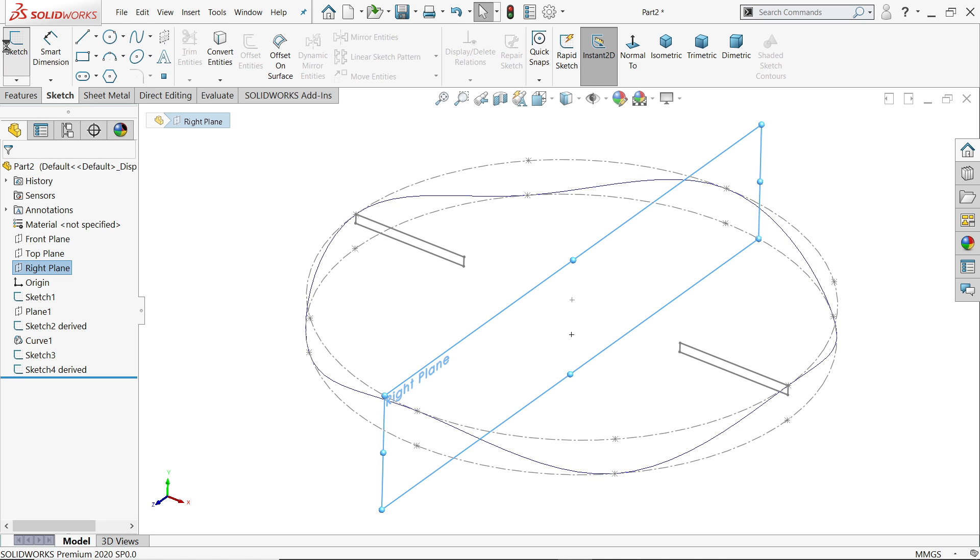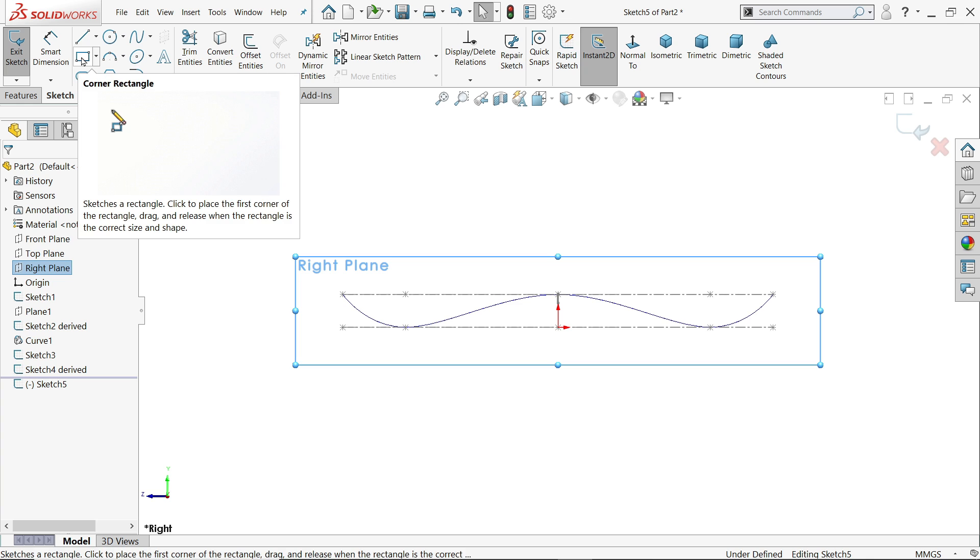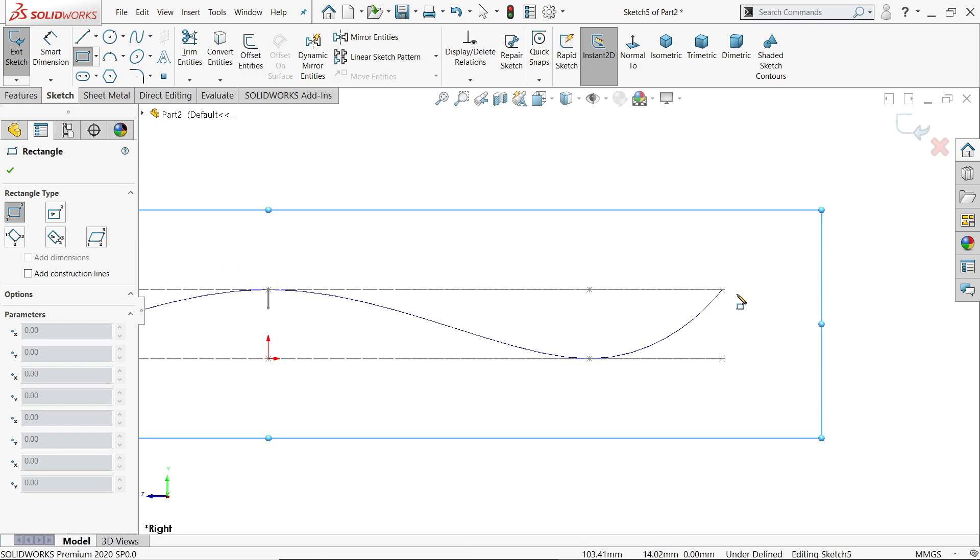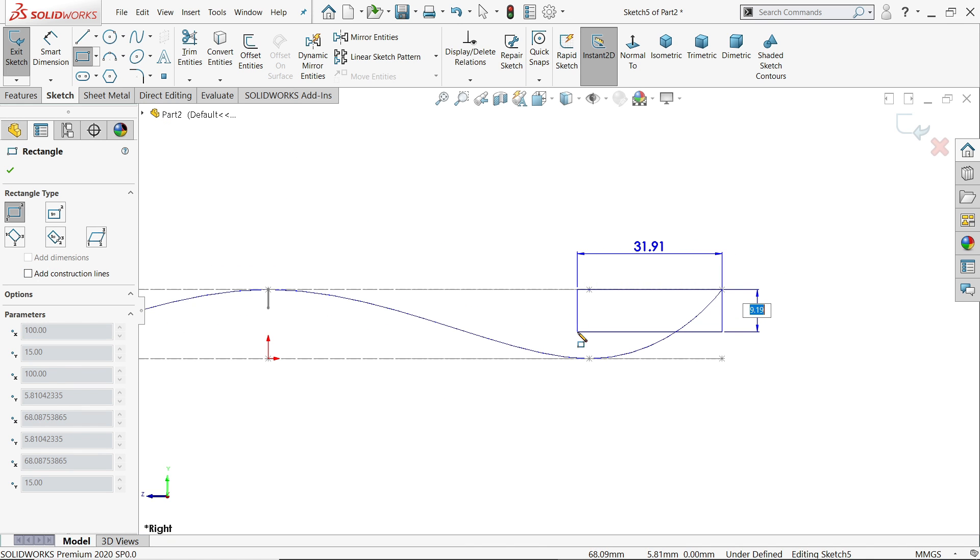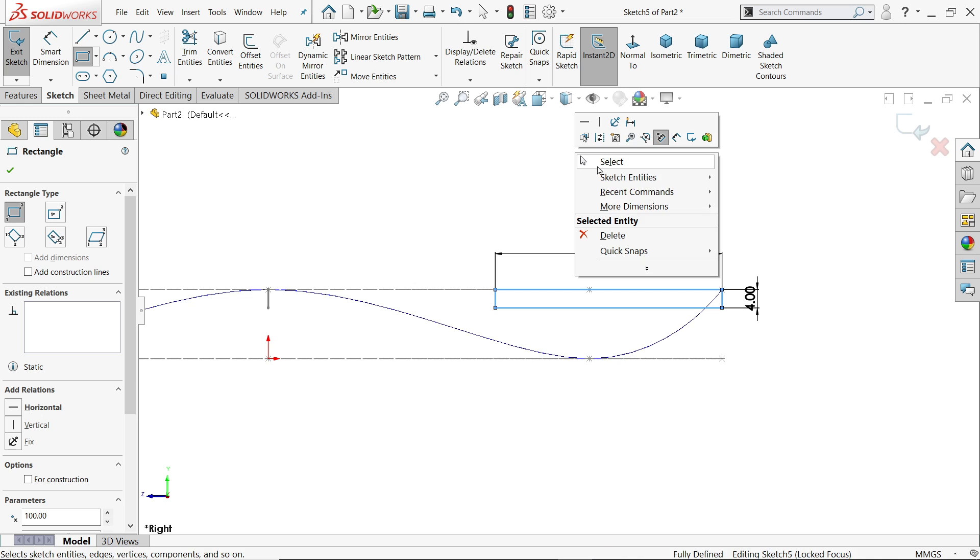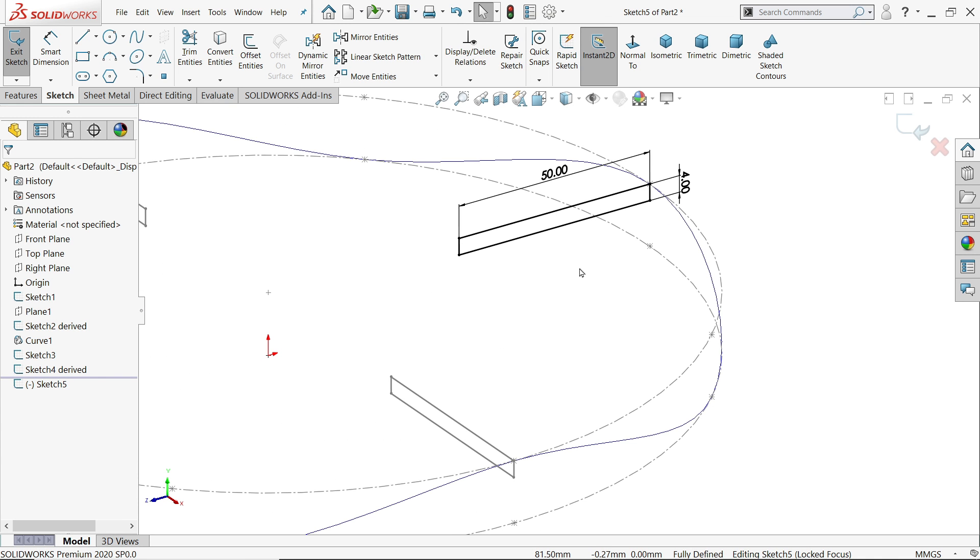Now, right plane, sketch. Activate corner rectangle. 4, tab, 50, and enter.